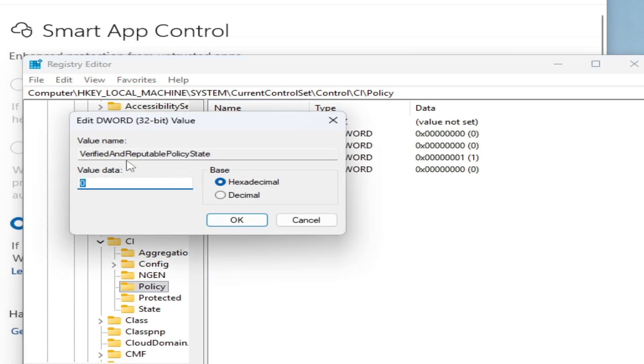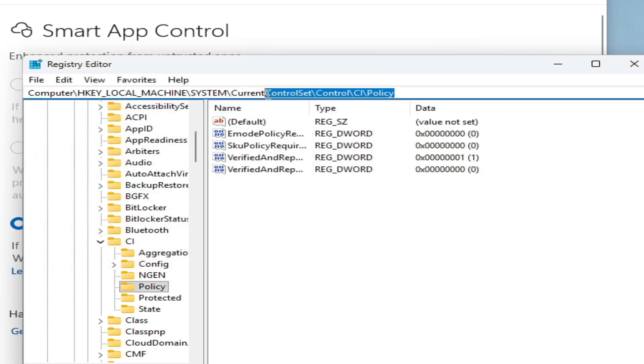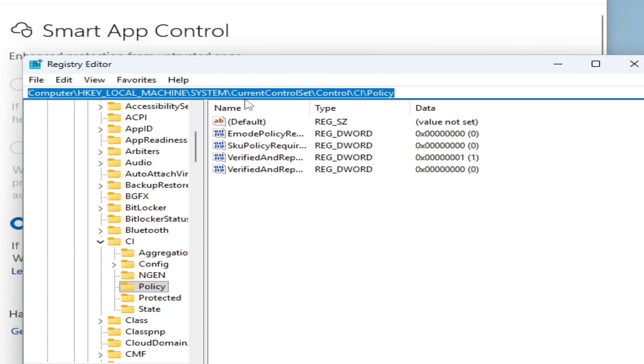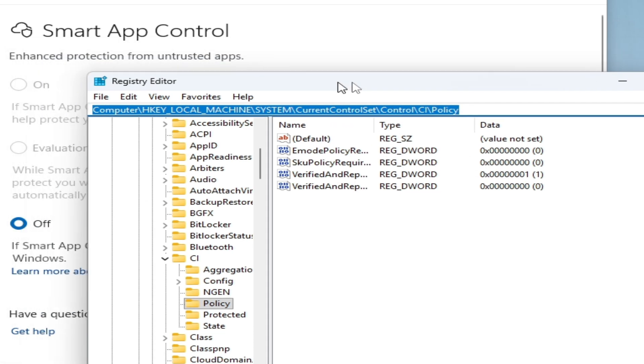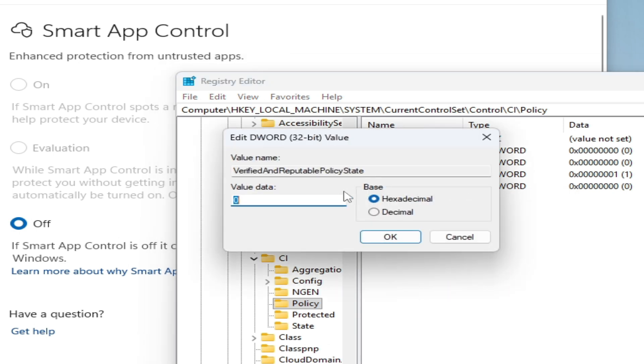Go to VerifiedAndReputablePolicyState. You can see HKEY_LOCAL_MACHINE\System\CurrentControlSet\Control\CI\Policies. Now right-click on it, modify, and type here 1, click OK. If there is already 1 selected then select 2.